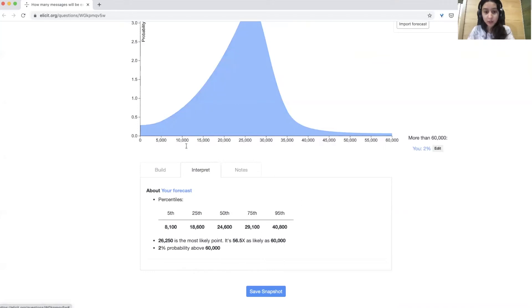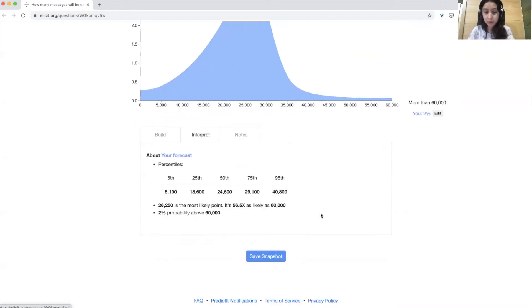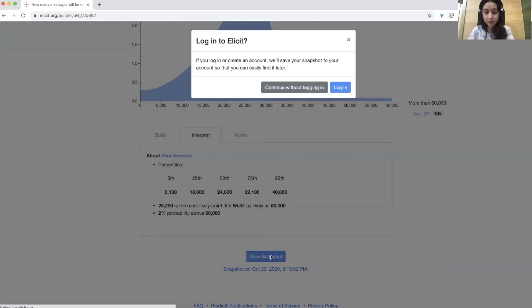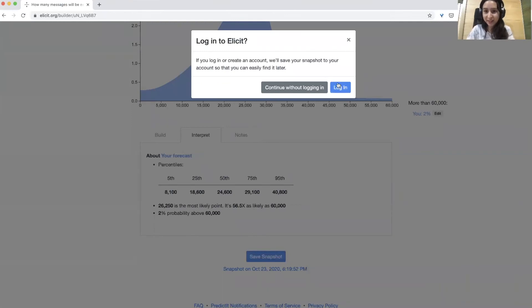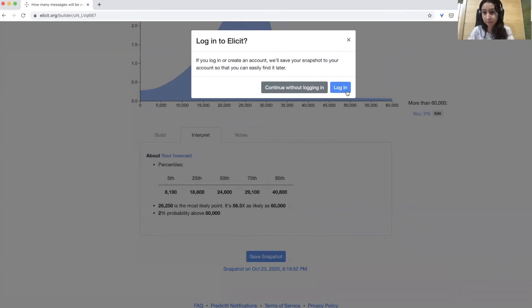Once you're done with your forecast, you can submit it by clicking save snapshot. You'll see this login modal. It's really important that you click login and make an account, because we can only count you towards the prize if you're logged in.